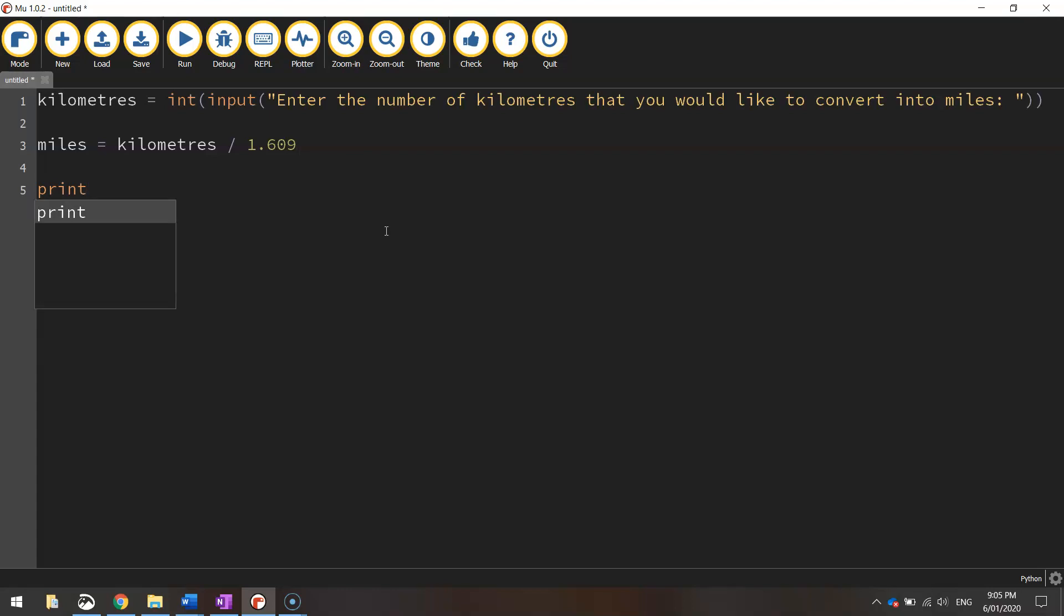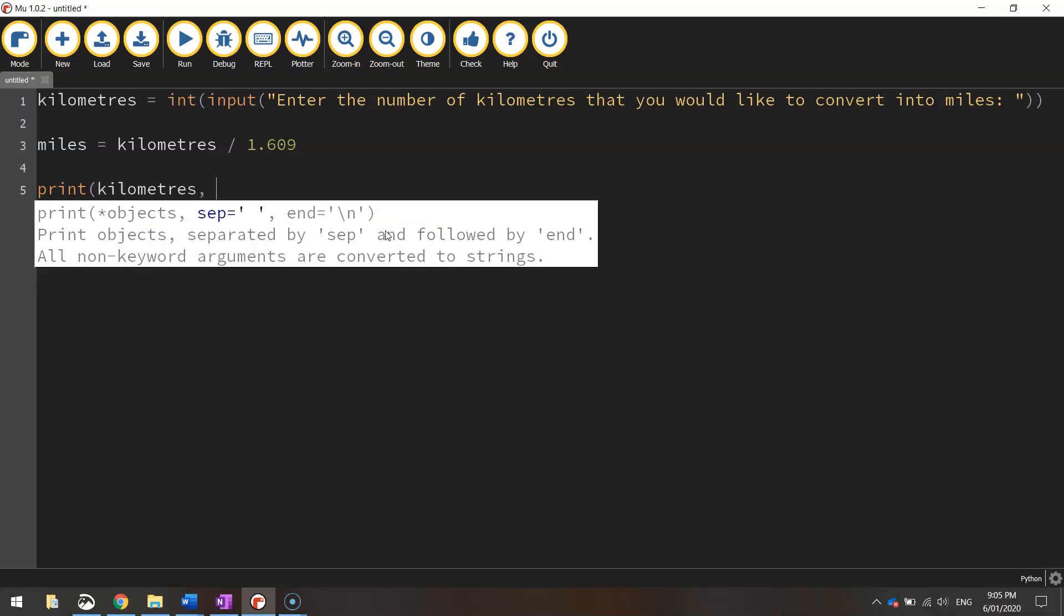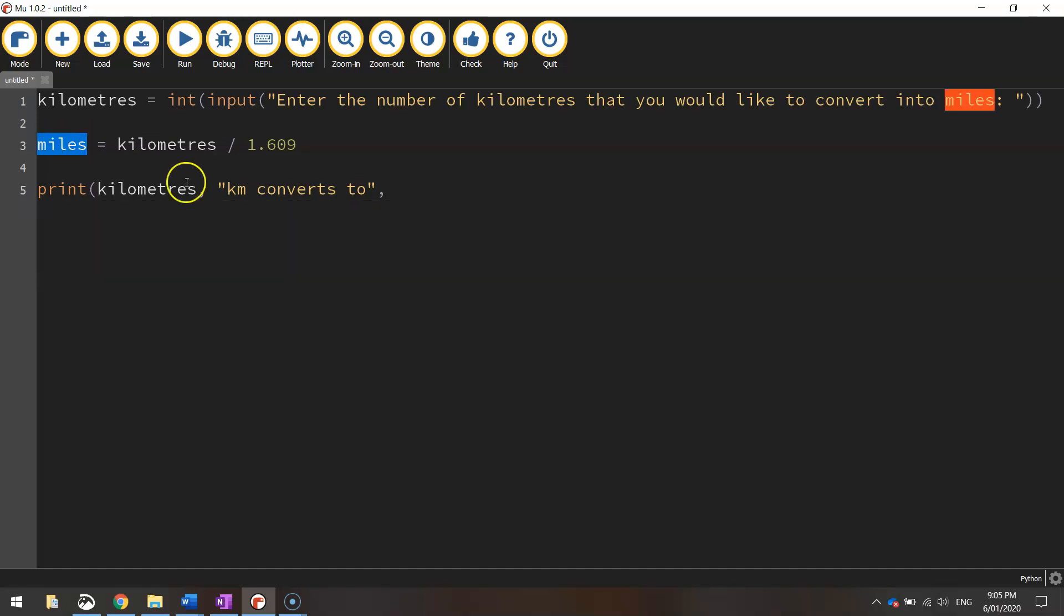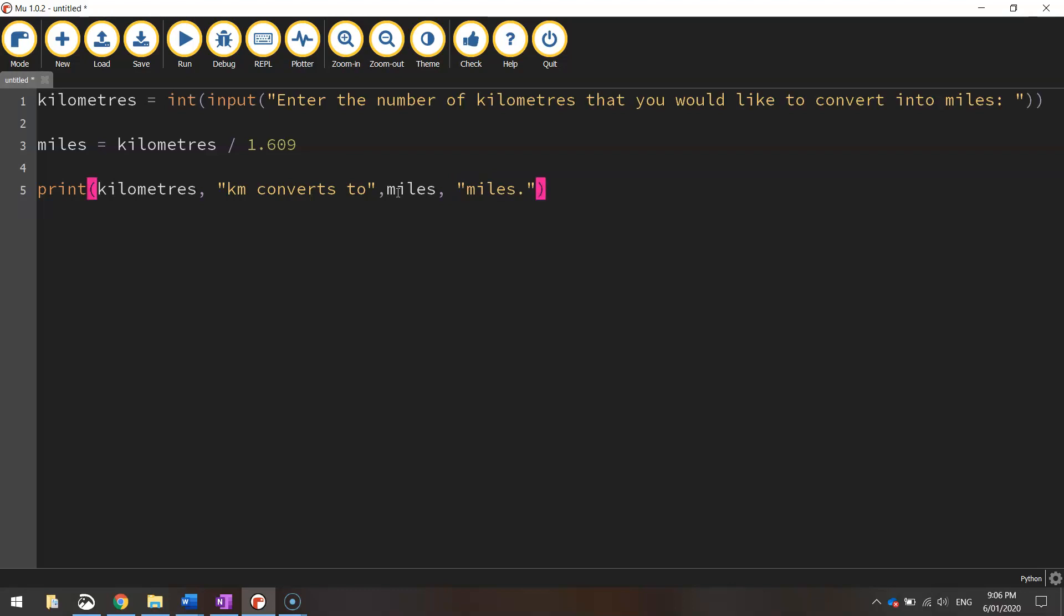On the last line, we just want to print out the result to the user so they know what the converted number is. So we're going to print, first of all, we're going to put in the kilometers number that they typed in first of all. So I'll put the kilometers variable there, then put a comma and we'll put in quotation marks, km which is obviously short for kilometers. So something kilometers converts to, close our quotation marks, put a comma and this time we're going to put in the answer of our equation, which was under the miles variable. And then we put in another comma and in quotation marks, we write the word miles. Close your quotation marks at the end and close your bracket to finish off with.